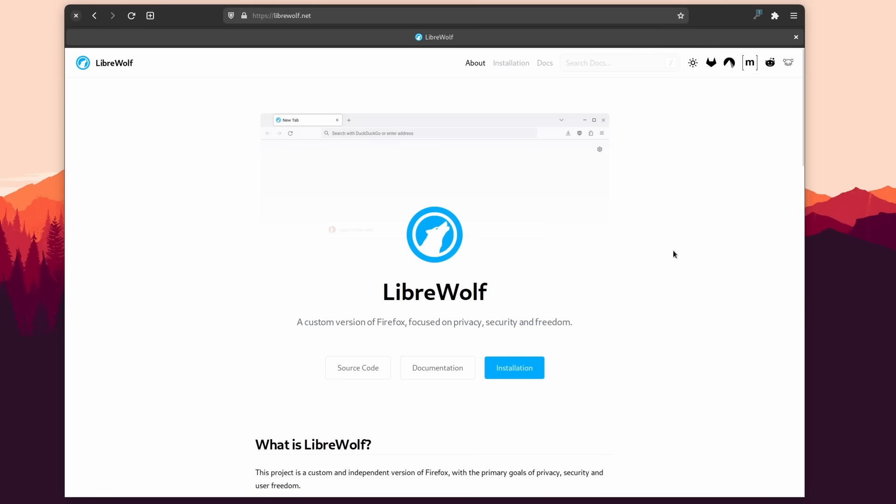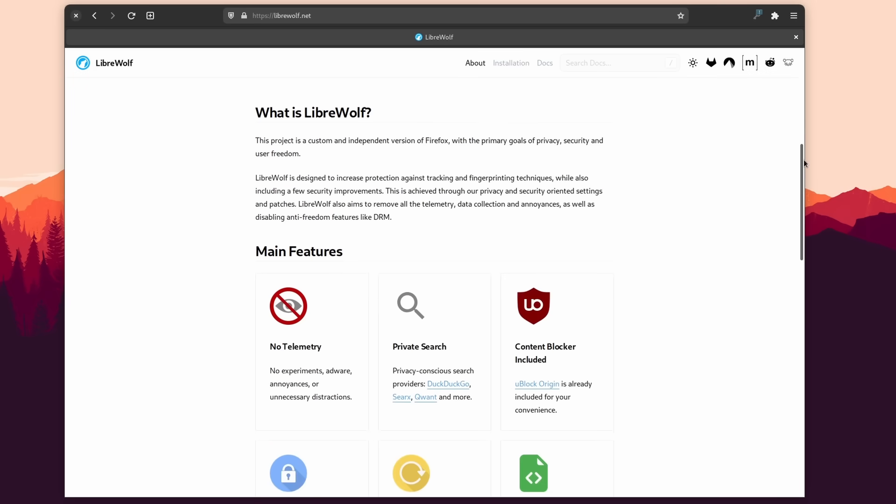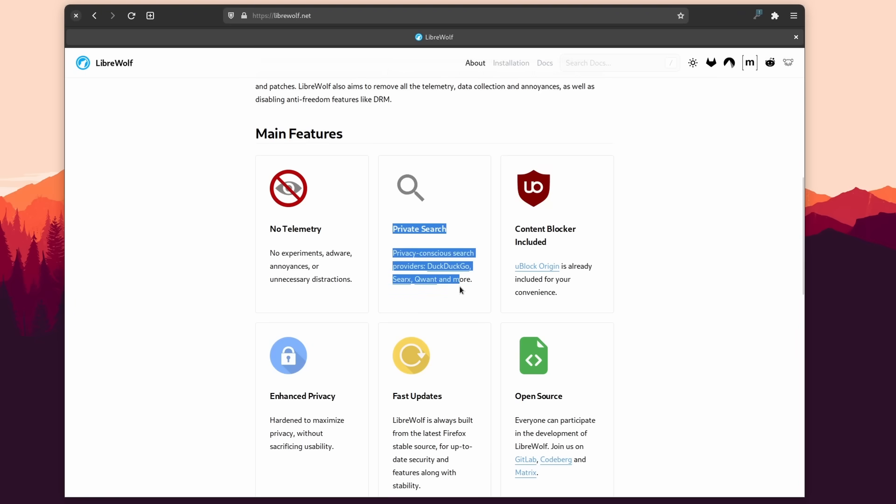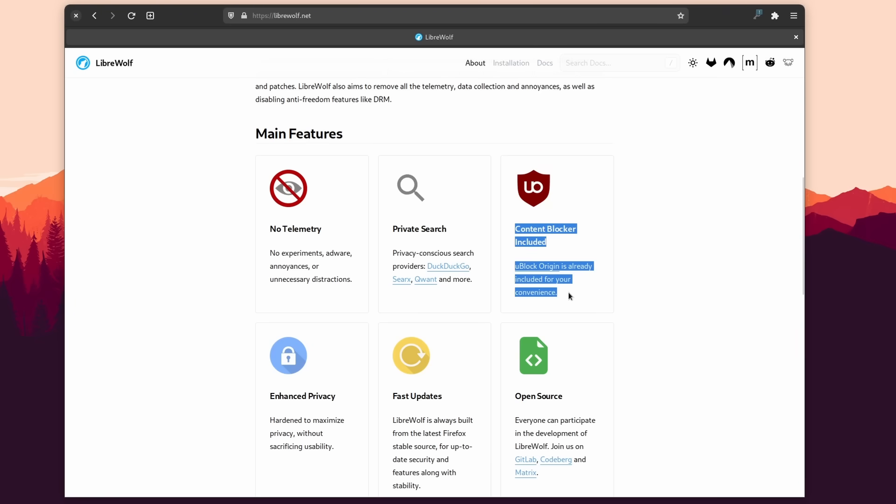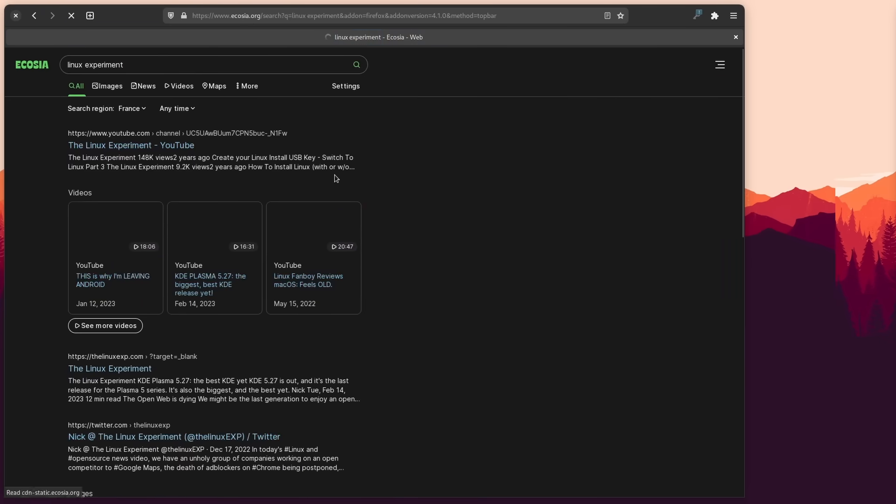Now you also have LibreWolf, which is Firefox without the telemetry, and with privacy-focused search engines out of the box. It's nothing you can't replicate in 5 seconds in the regular Firefox version, but if you don't want to have to do those extra steps, there it is.